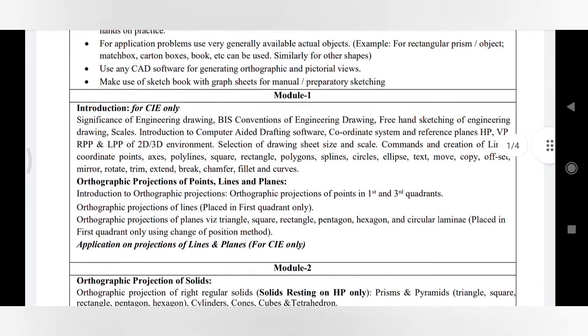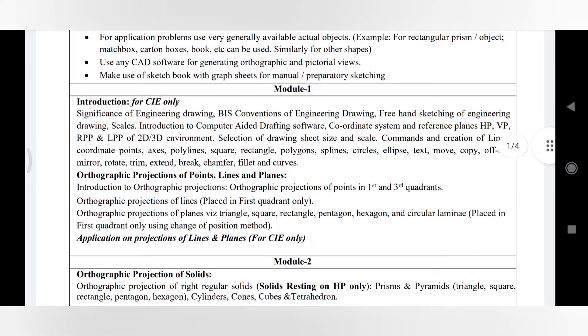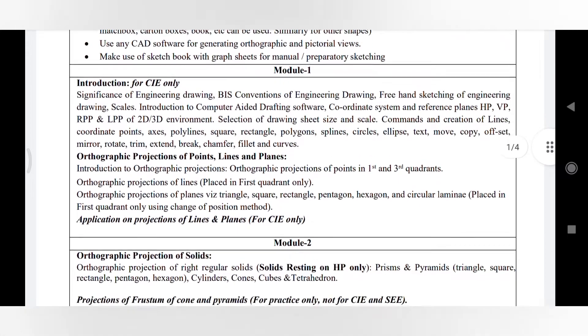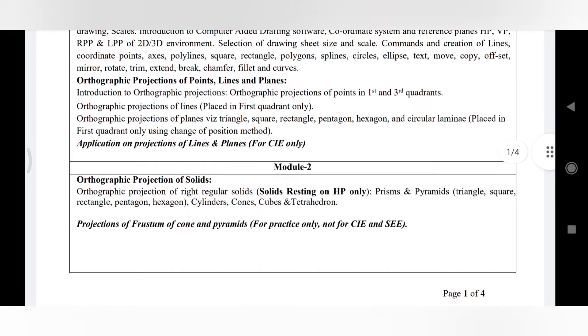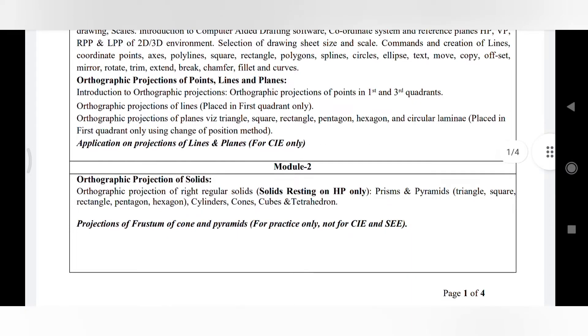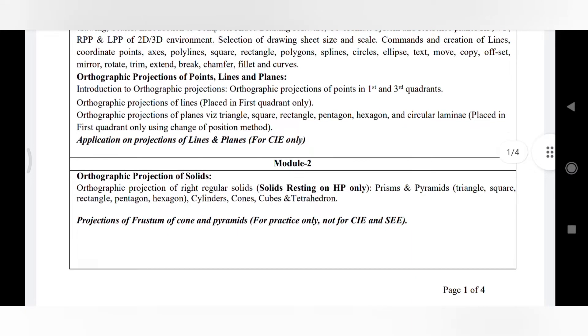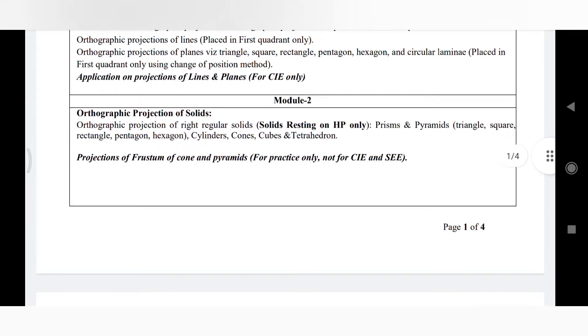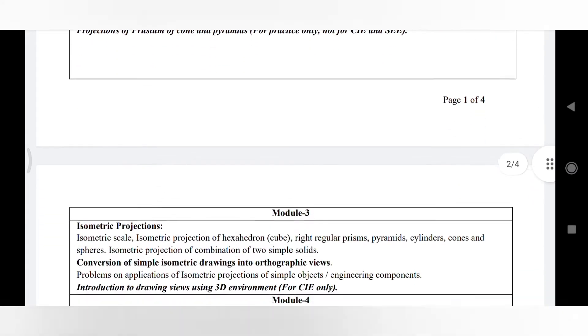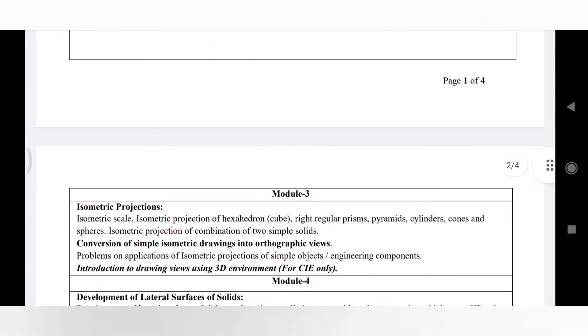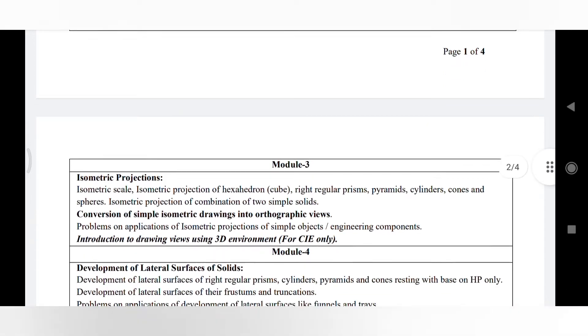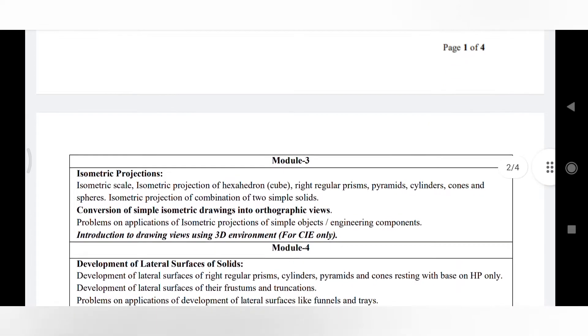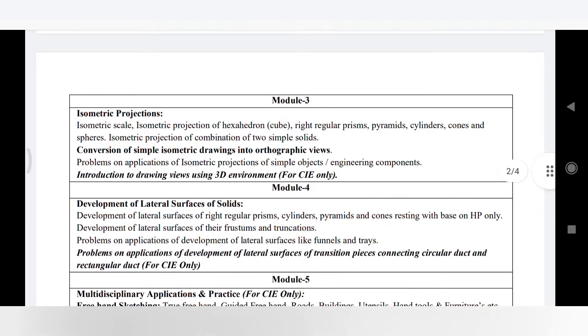You can take Module 1 syllabus - it resembles the same with respect to Engineering Visualization. Module 2 also has the same concept, no change in the syllabus. Module 3 is isometric projection, that is also the same. Module 4 is related to the development of lateral surface of solid, that is also the same portion.